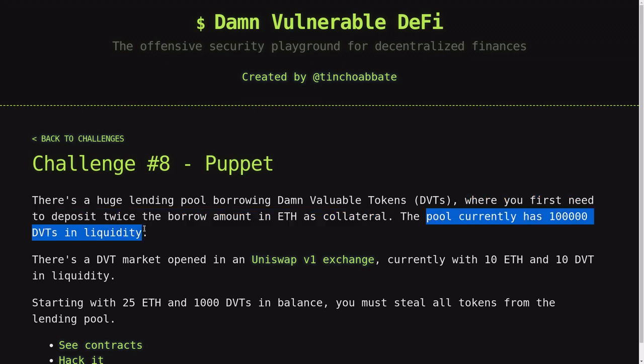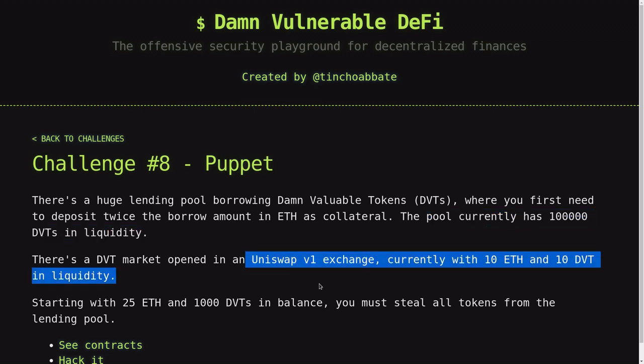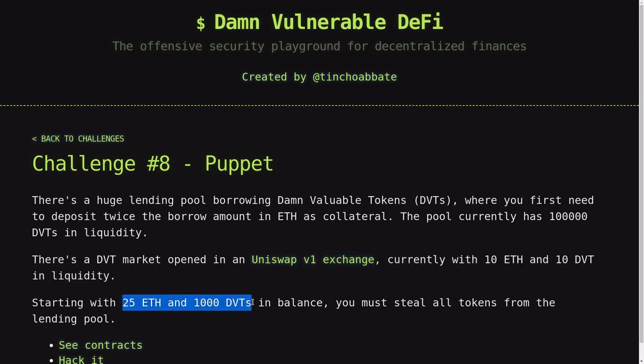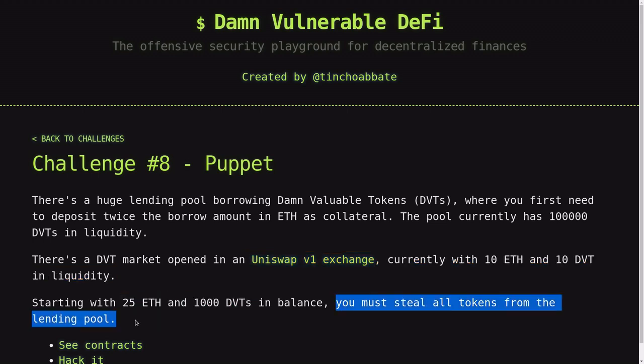The pool has 100,000 DBT tokens. Now, there is a Uniswap V1 exchange with 10 ETH and 10 DBT in liquidity. You start with 25 ETH and 1000 DBT. The challenge is to drain all DBT tokens from the lending pool.